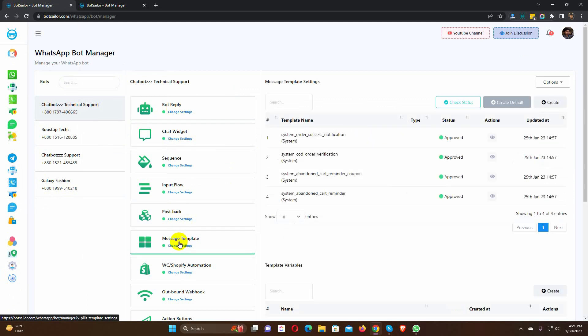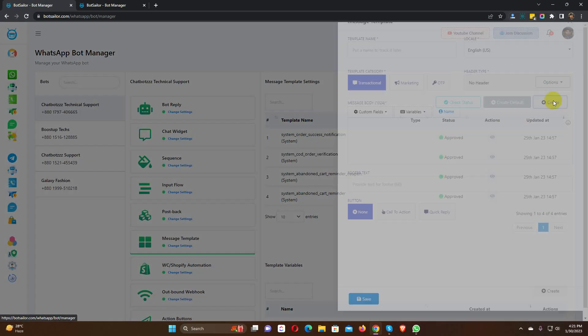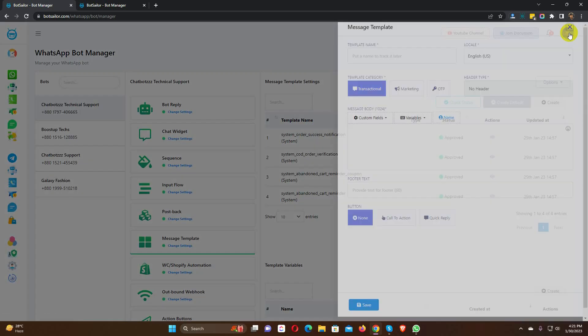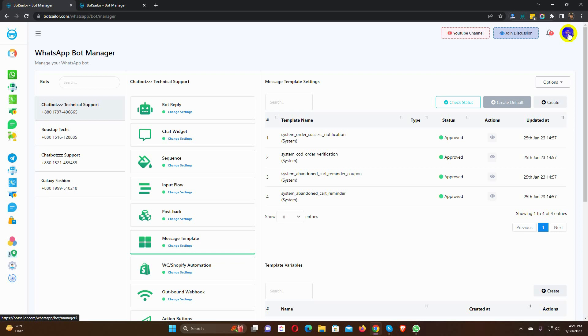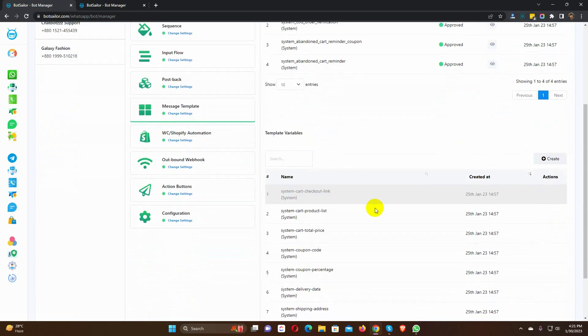Here we have to create message templates. We can create message templates manually by clicking on the Create button. Also, BotSailor has the option to create default templates. In this case, we will use default templates. Just click on the Create default button. It will generate 4 different templates.